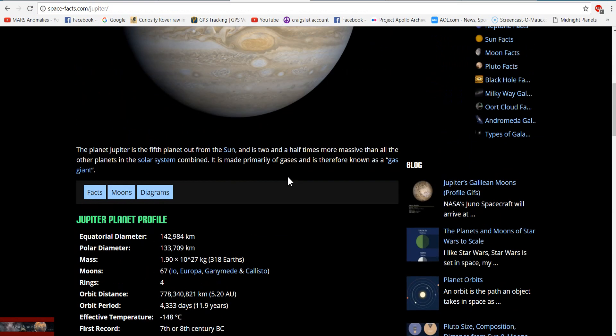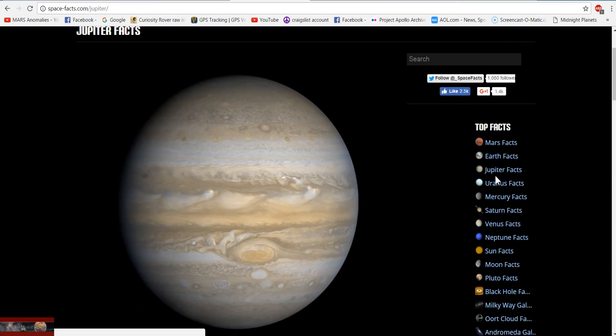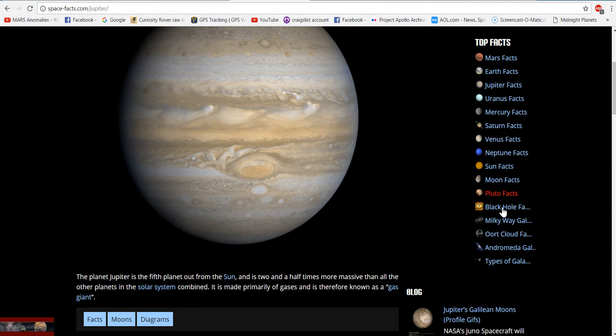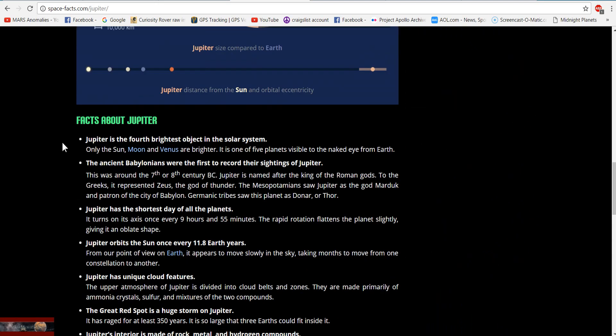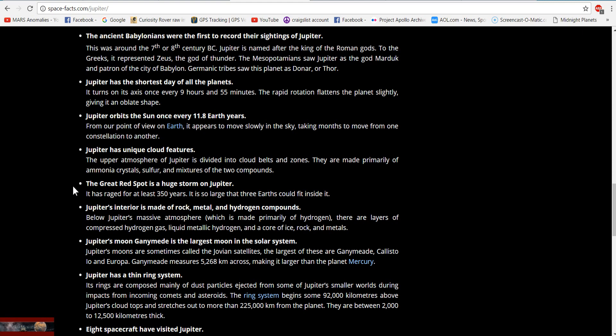Here are some fun facts about Jupiter. Jupiter's interior is made of rock, metal, and hydrogen compounds. Below Jupiter's massive atmosphere, which is made primarily of hydrogen, there are layers of compressed hydrogen gas, liquid metallic hydrogen, and a core of ice, rock, and metal. If there's a core, there's a surface — there has to be an outer part of that core.